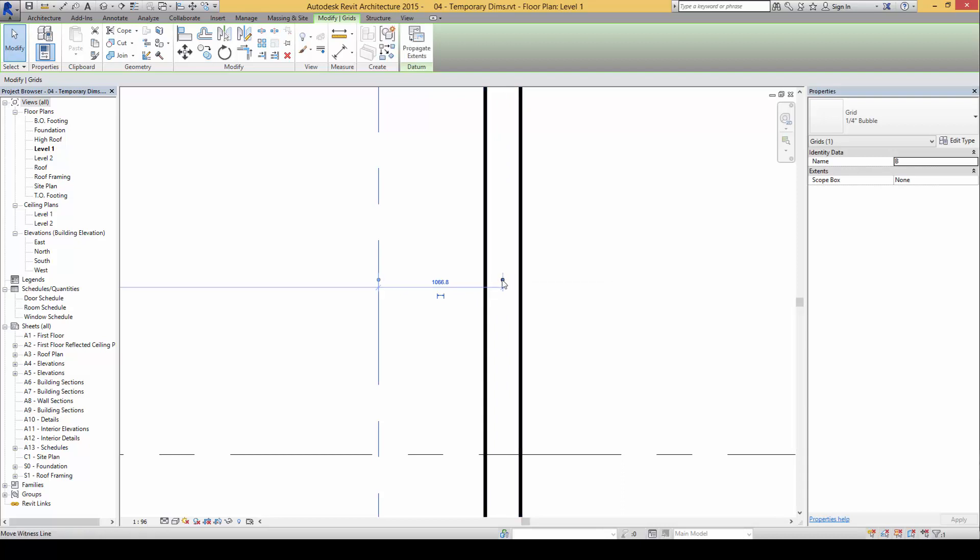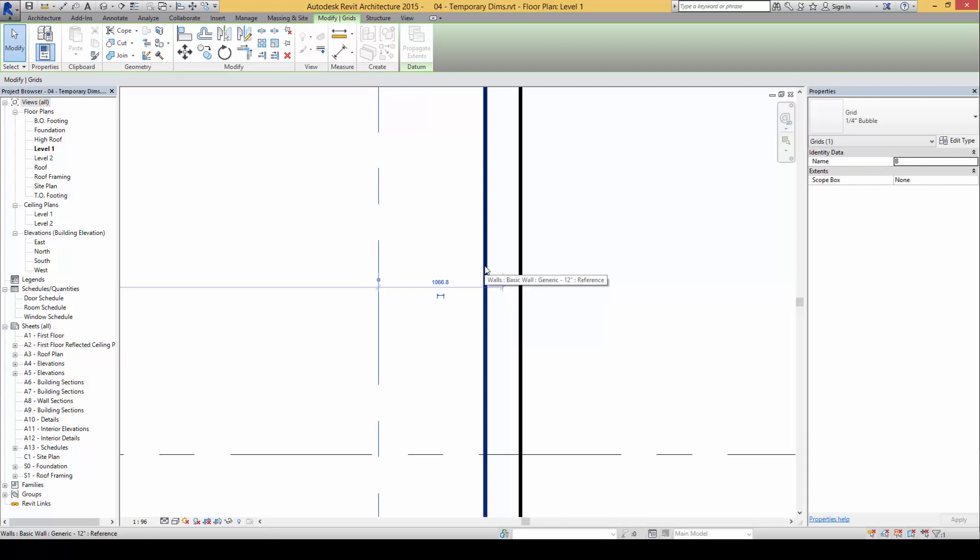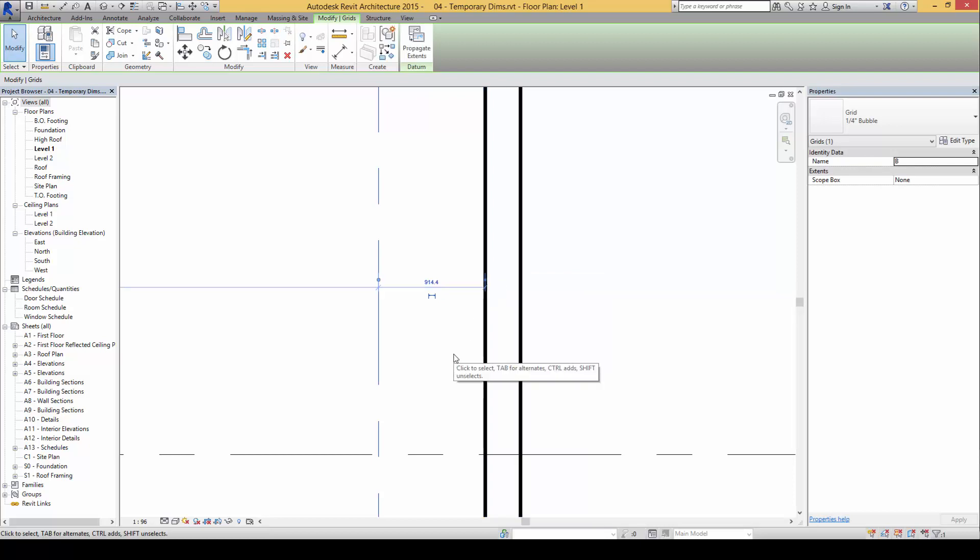While clicking on it and dragging and holding the left click button, I can press the TAB key. Once I tap it one time, the inner face of the wall becomes highlighted, and I will then be able to shift the witness line to the inner face of the wall.